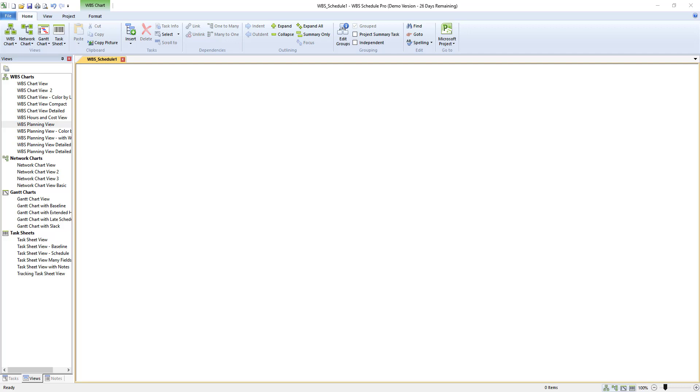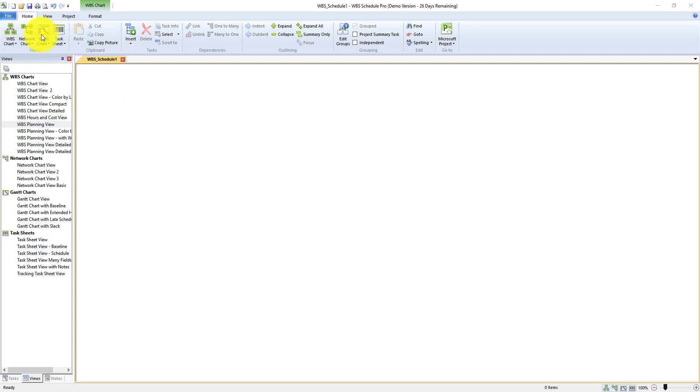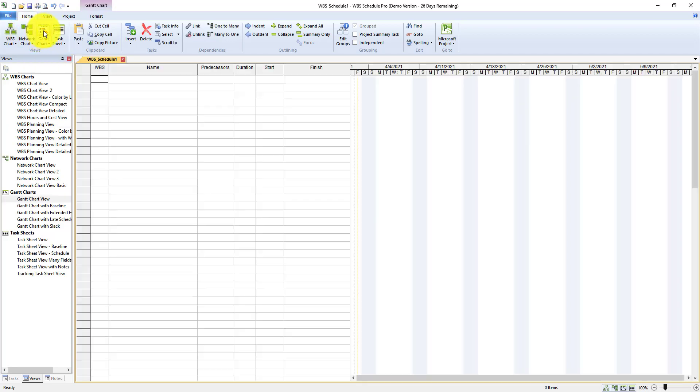So first off I've opened up WBS Schedule Pro and this is my blank screen for a new project. The way that I like to work in WBS Schedule Pro in integrating into Microsoft Project is in the Gantt chart view. If you come up to home and then find Gantt chart, this will bring you to a view that is more similar to the Microsoft Project environment.